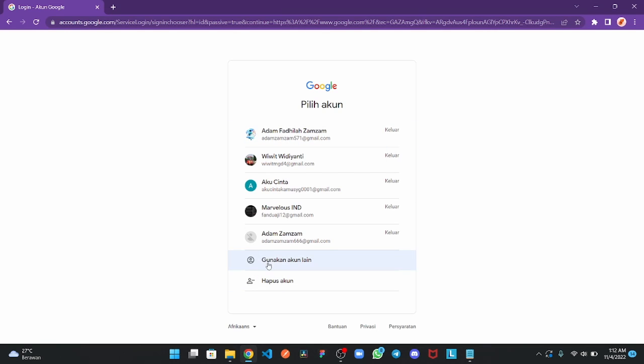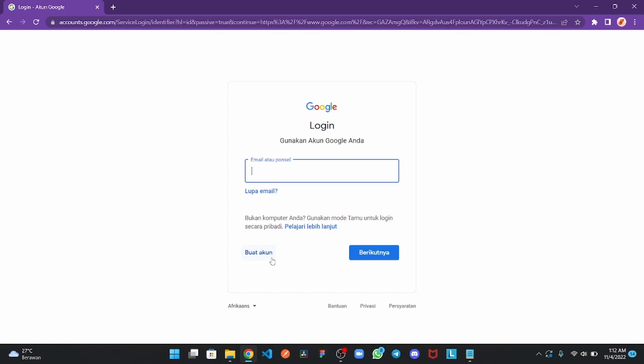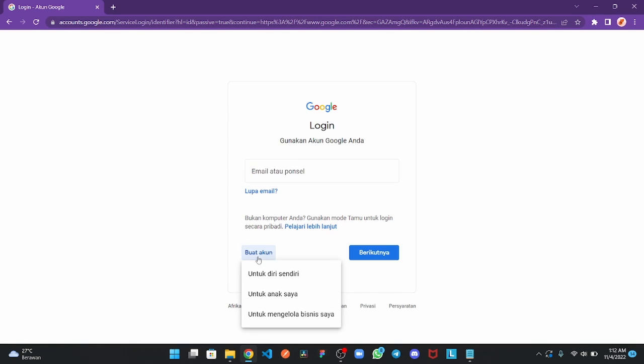Click login with another account and make account. You put account and choose if you're creating for yourself, your child, or your business.